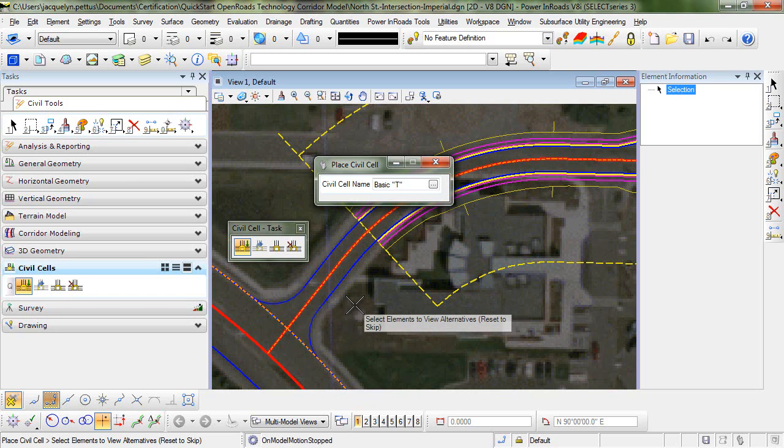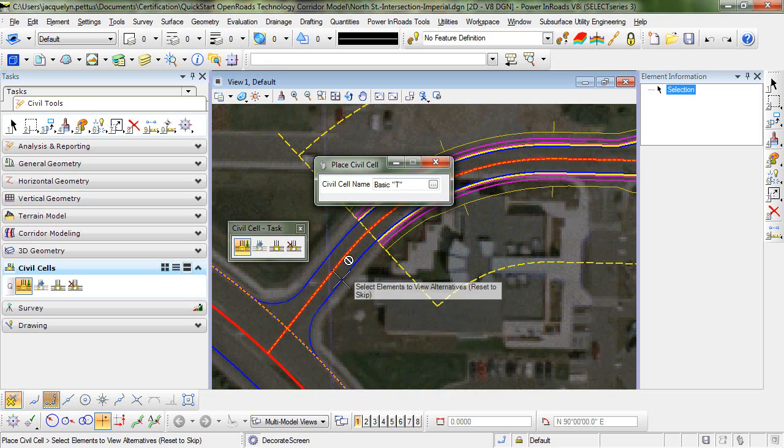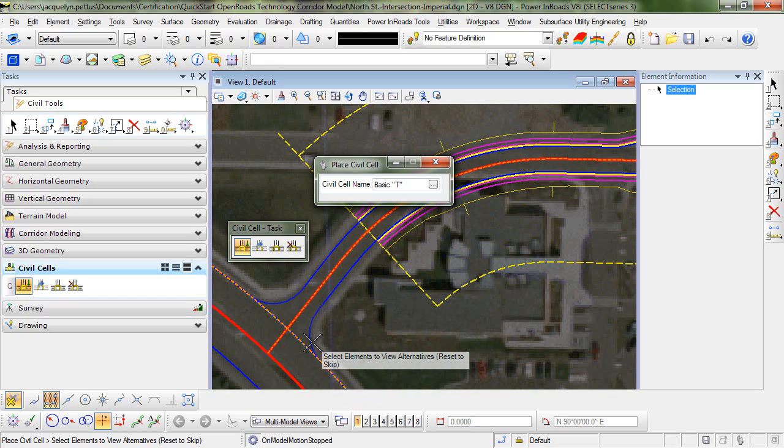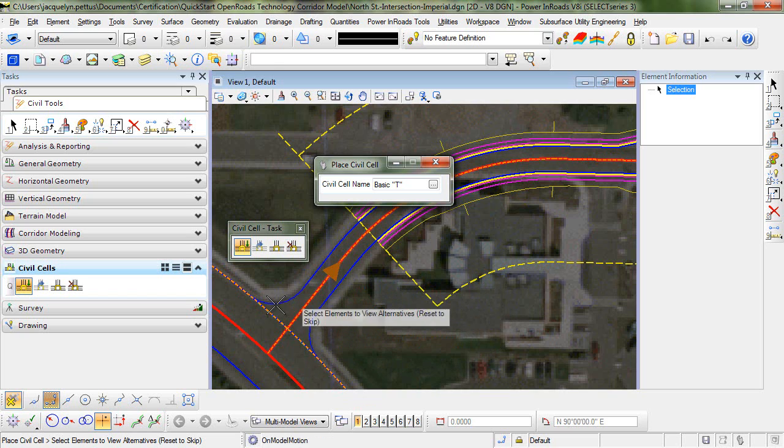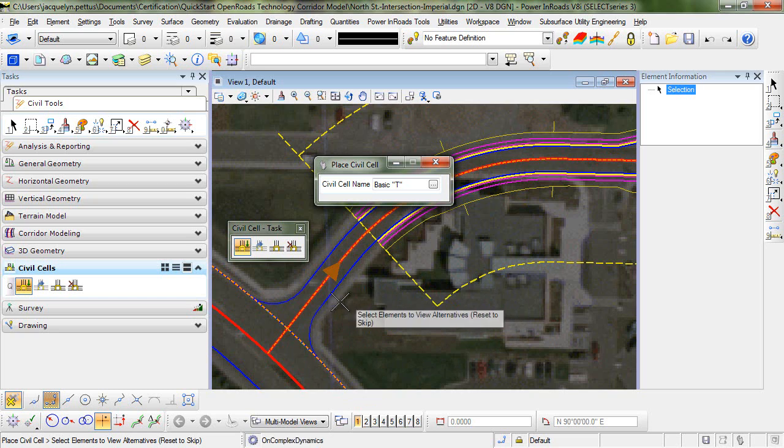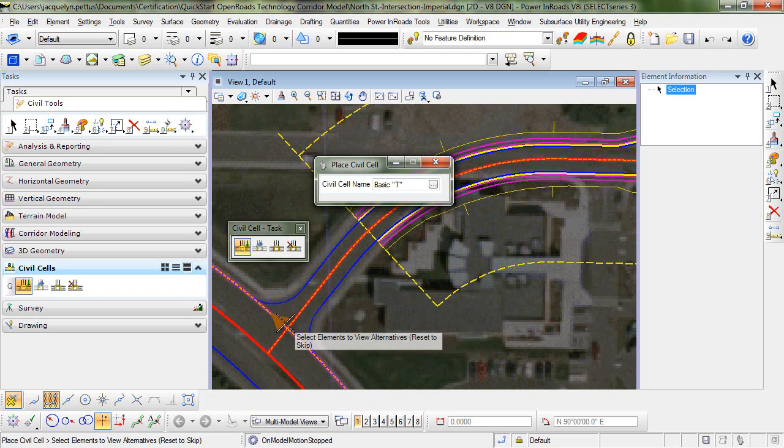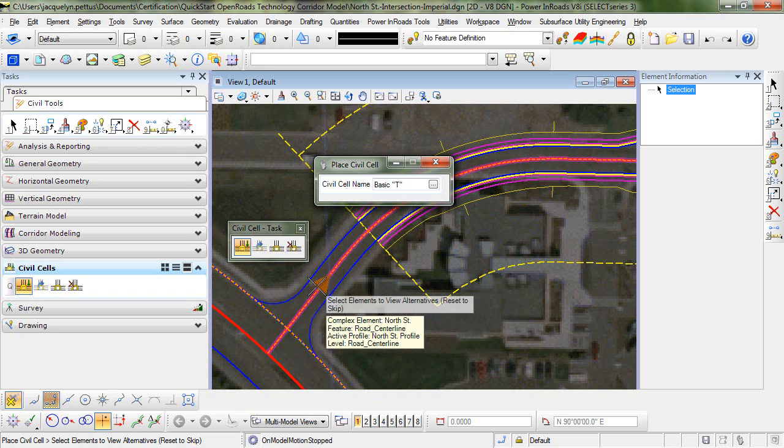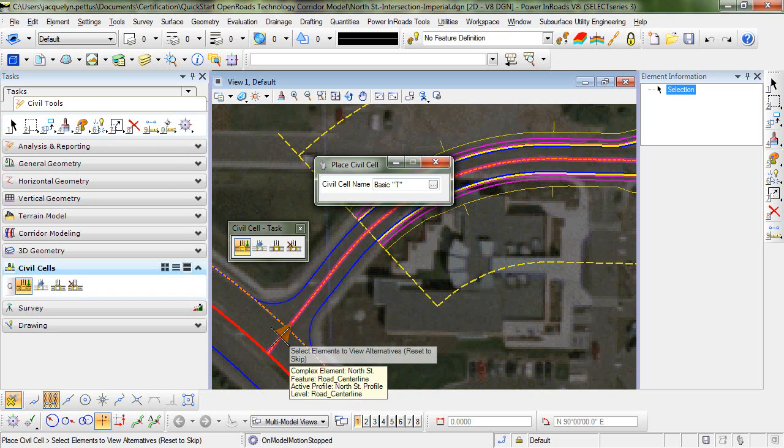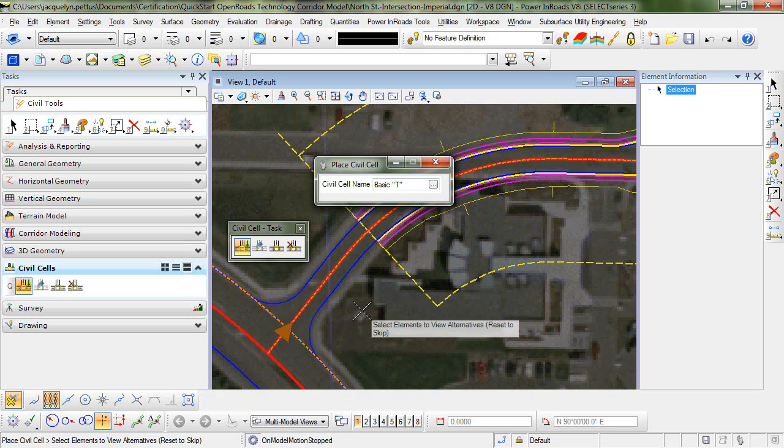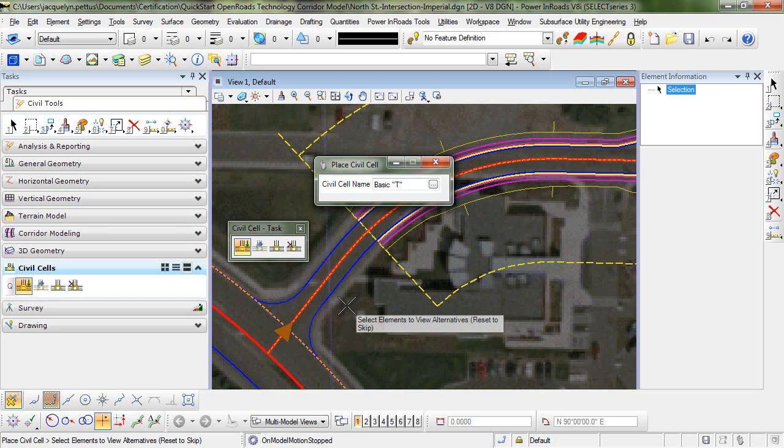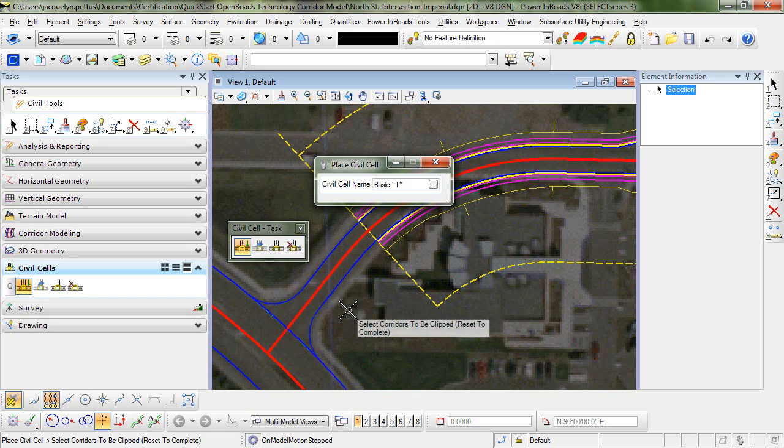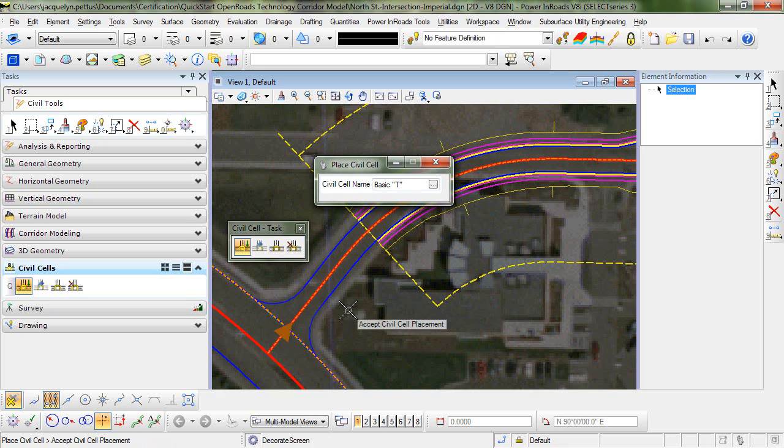After a moment to process, you can see that the civil cell has been placed. You can select your directions here to view the different alternatives. We're going to go ahead and right click to skip that. We'll not be clipping any corridors, so we'll also reset to complete. And then left click to accept the civil cell placement.